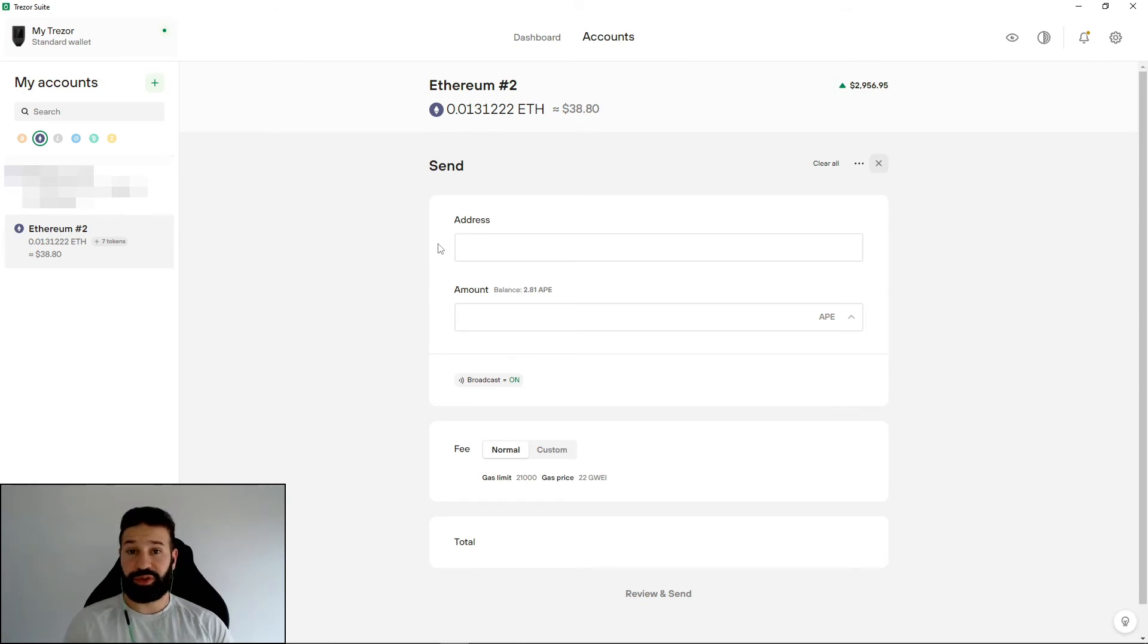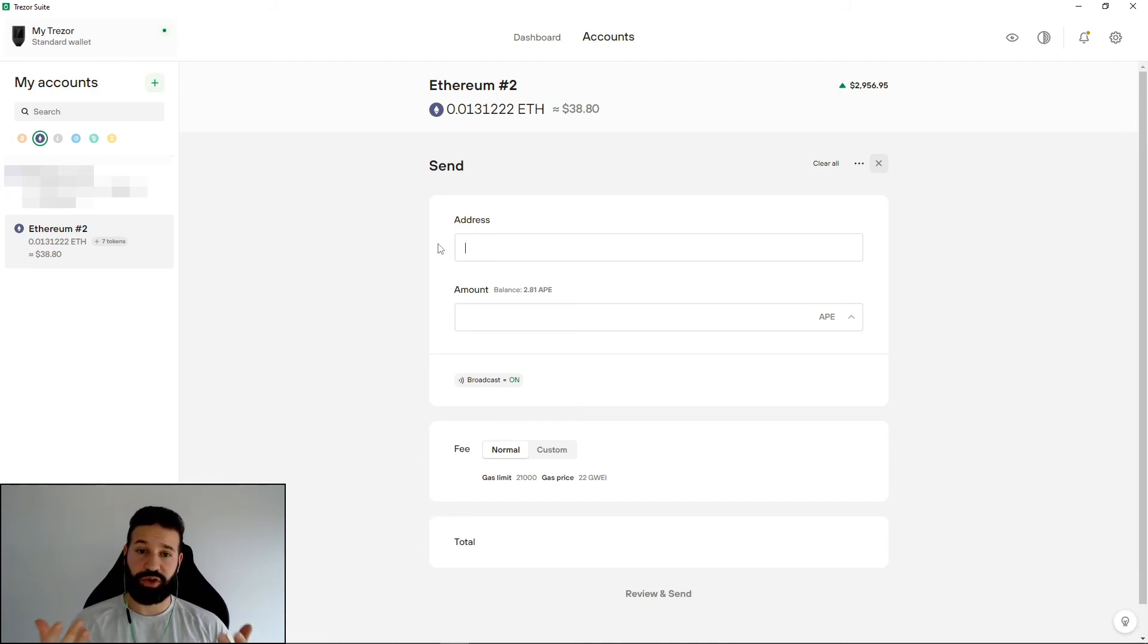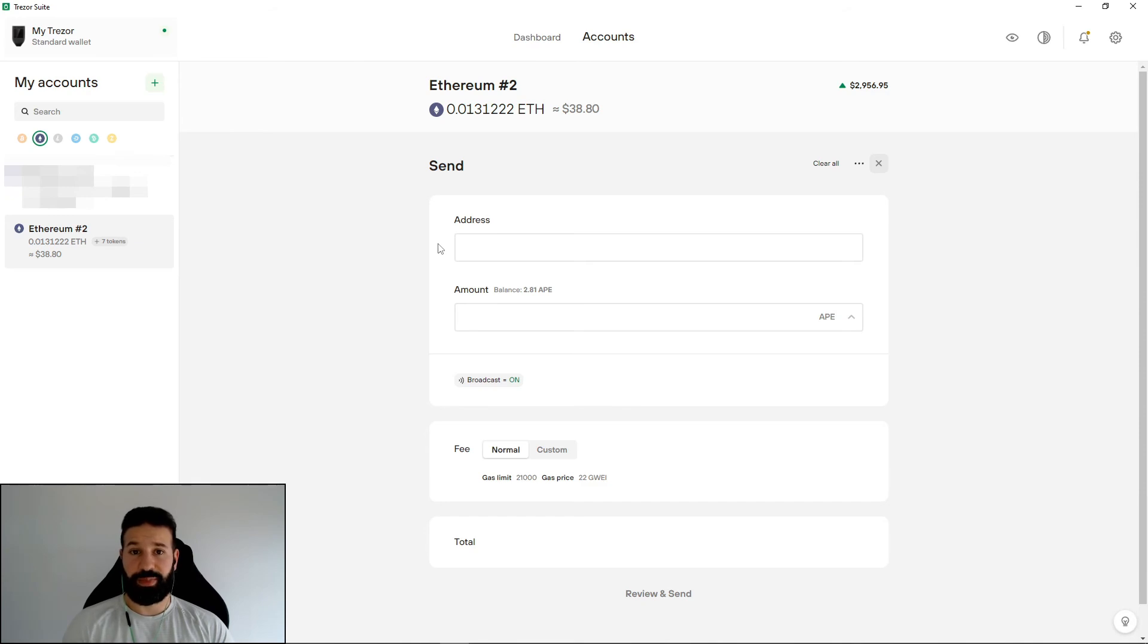And that's pretty much it. I've shown you how to go to your Ethereum address section on your Trezor desktop suite, how to go to an exchange and withdraw those tokens to your Trezor and then how to send them back to any other wallet that you see fit.